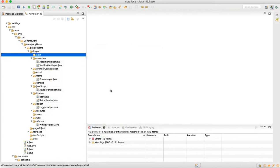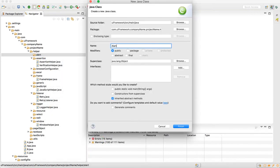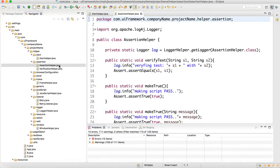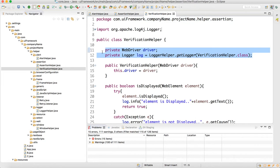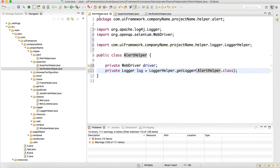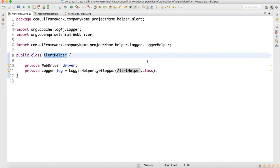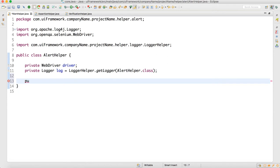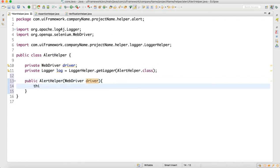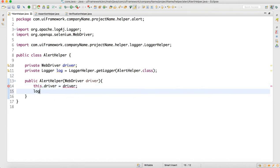In the alert package, we will write one alert helper class and click on finish. Then we take the first two lines, go to alert helper, paste it, and change the class name to AlertHelper. Remove the unused import. Now we will make the constructor of the class so we can call it from the script and pass the driver. Public AlertHelper and we supply WebDriver as an argument, then write this.driver = driver.